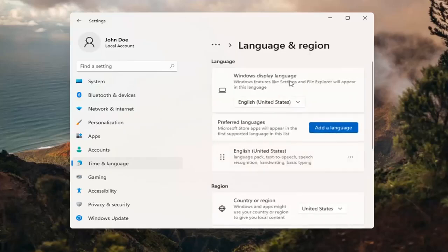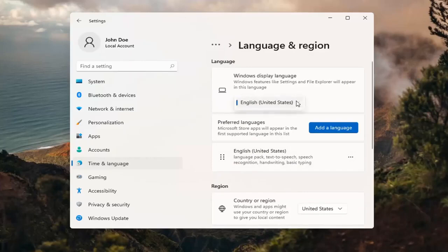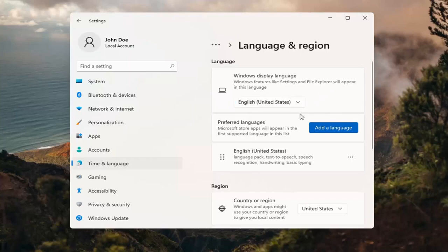So up at the top, Windows display language. If you click inside the drop down here, you can select a different language you may have installed on your computer. However, you actually do have to install a language before switching to it.